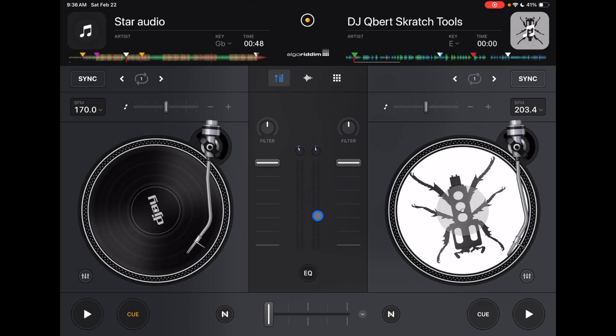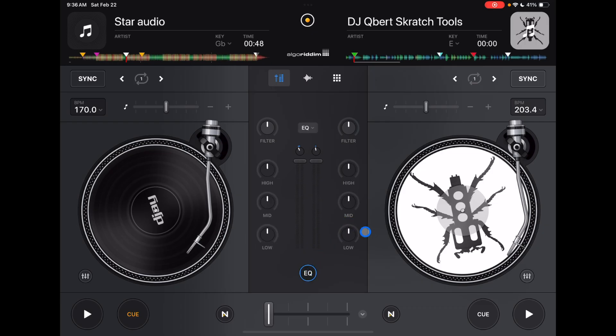But if we press this button down here, which I would recommend you doing, then we get a whole mixer, lows, mids, and highs.